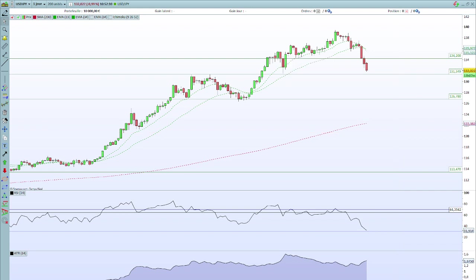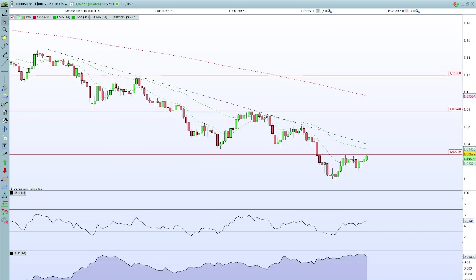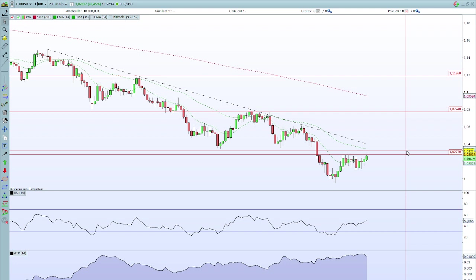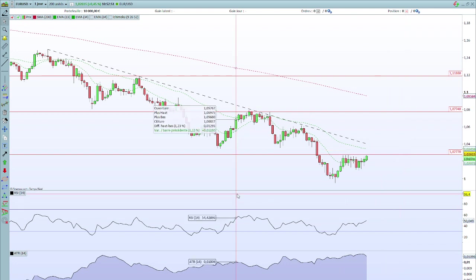Sur les autres paires de devises majeures : l'euro dollar reste assez faible. Malgré la correction du dollar, on est sur l'euro dollar sous la résistance à 1,0277, dont j'ai beaucoup parlé la semaine dernière. Je ne peux pas être long sur l'euro dollar tant qu'on n'a pas dépassé cette résistance. Ça montre bien que l'euro reste fragile, et si on casse cette résistance, on a encore derrière la moyenne mobile à 34 périodes et l'oblique baissière. À moyen terme, on est toujours dans une tendance baissière sur l'euro dollar.